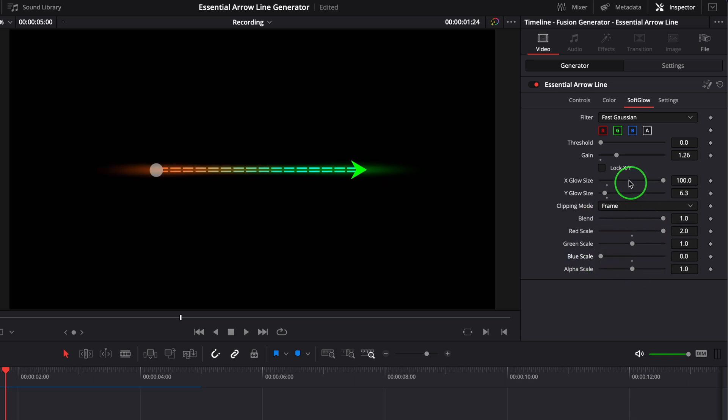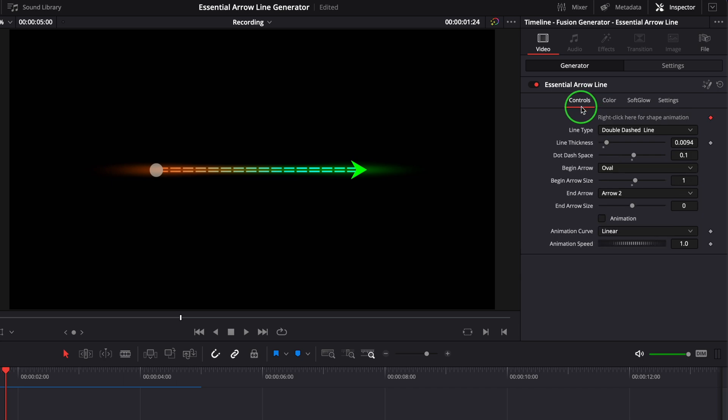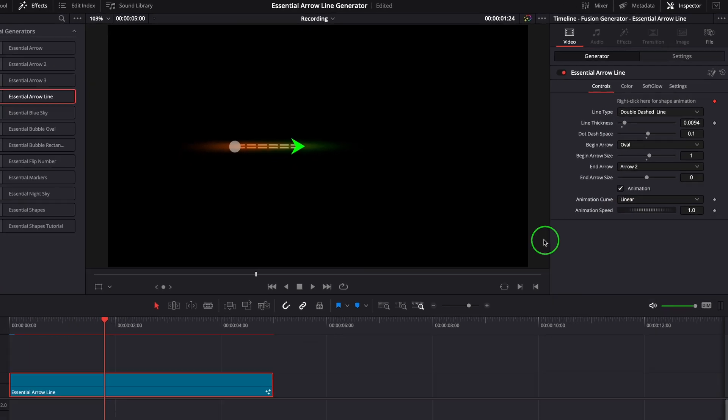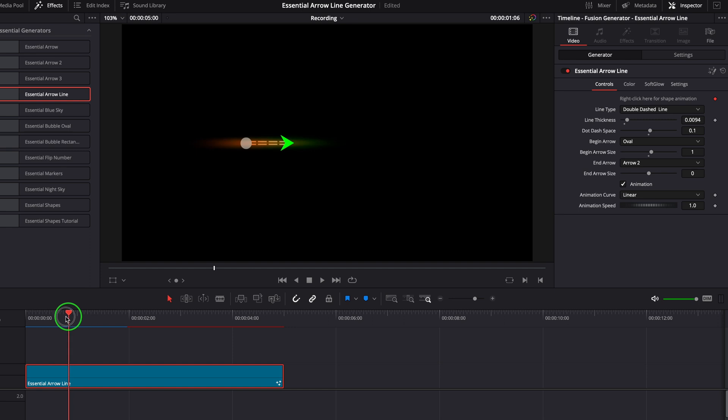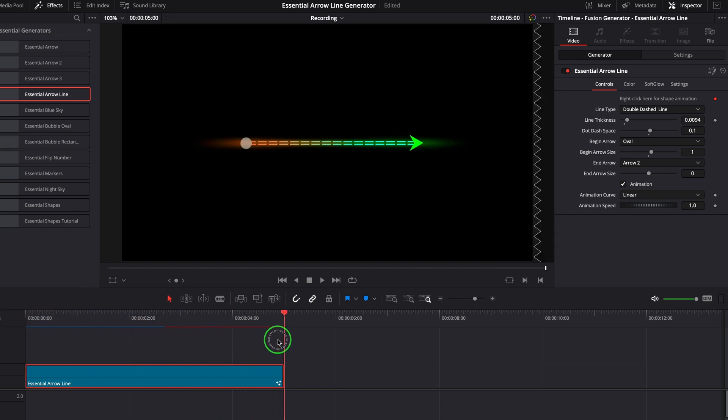Now let's go back to the first controls tab and enable the animation option. The animation will run through the entire duration of the clip. We can increase the animation speed to make the animation run faster.